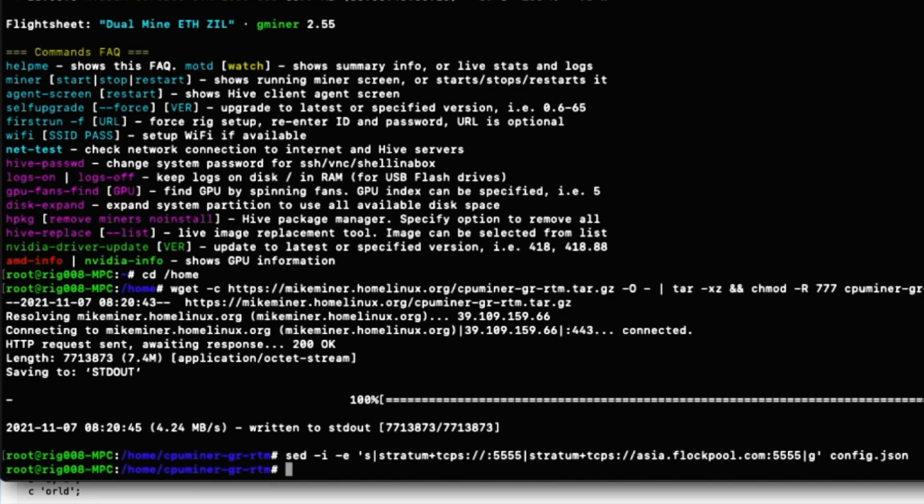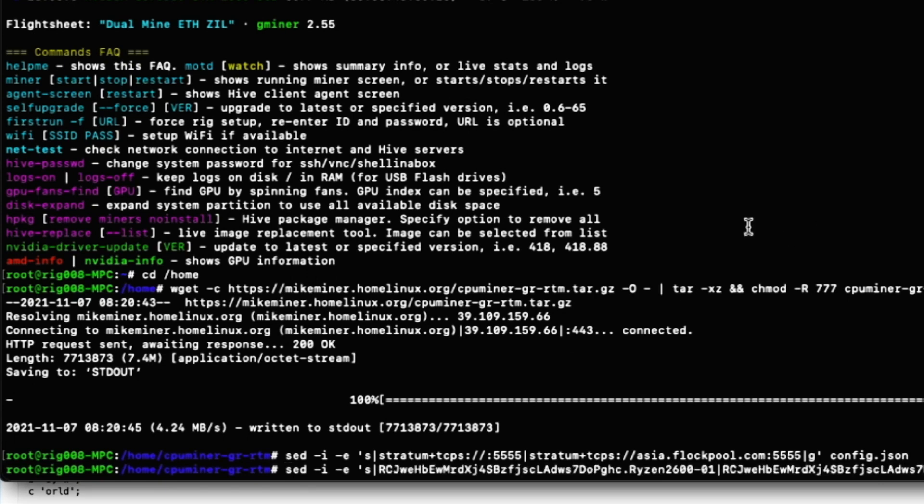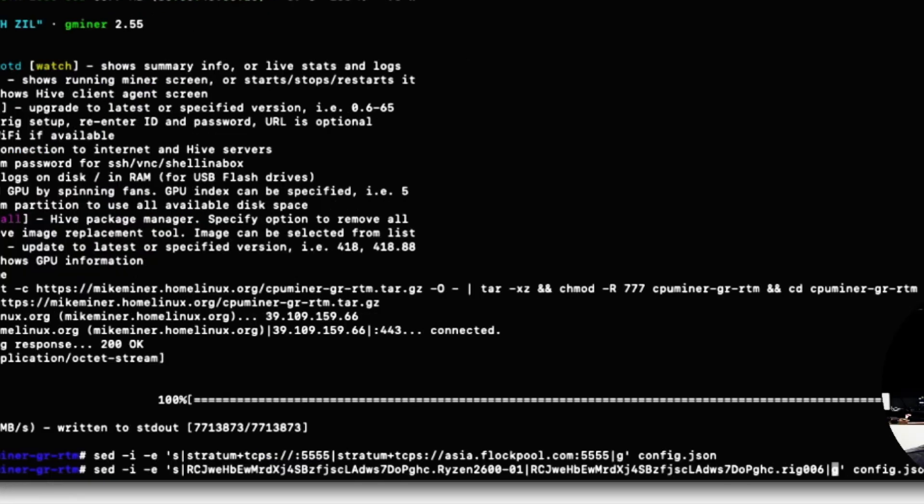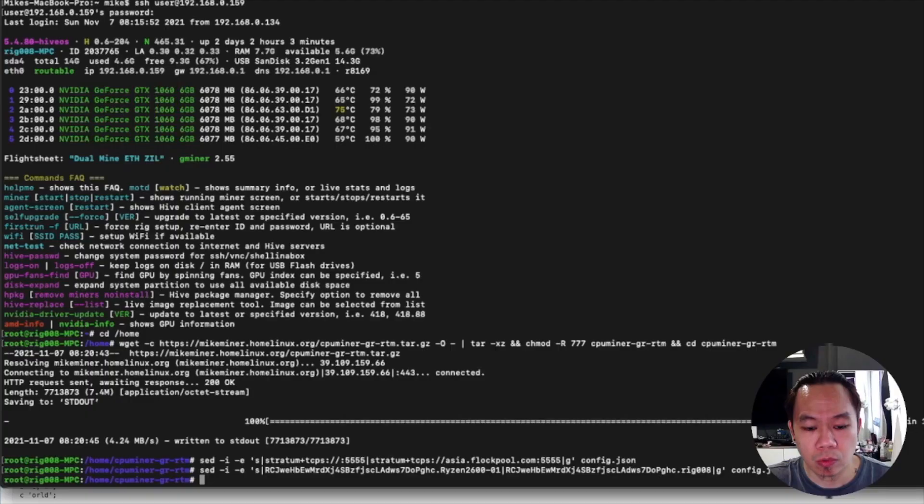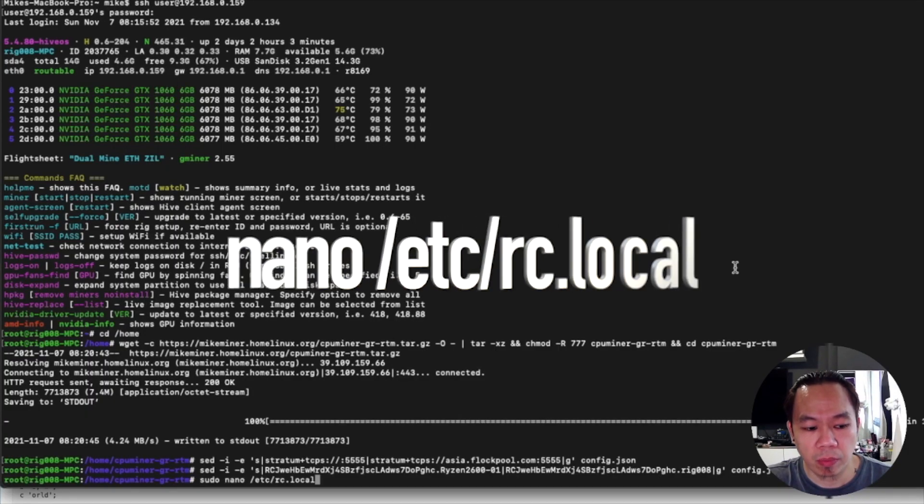Now we are configuring the address, the pool, and we're replacing the worker name and the wallet address. The first phrase is the existing phrase inside the config.json, so we're replacing it with a new one. On your side you can replace it accordingly.